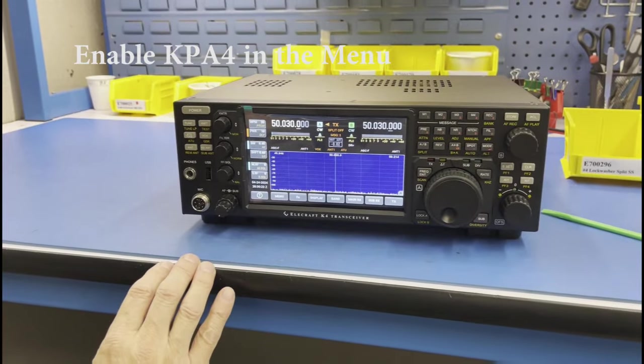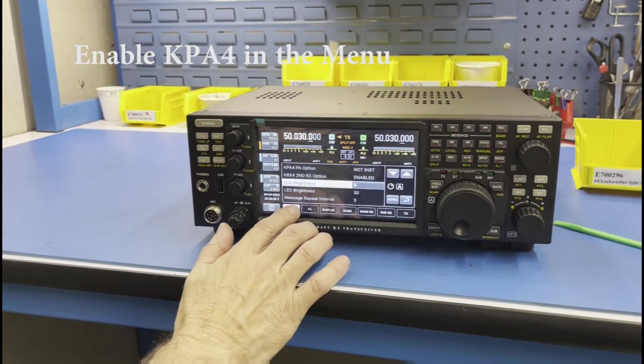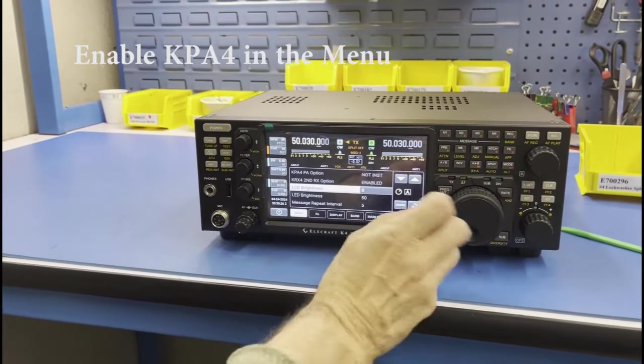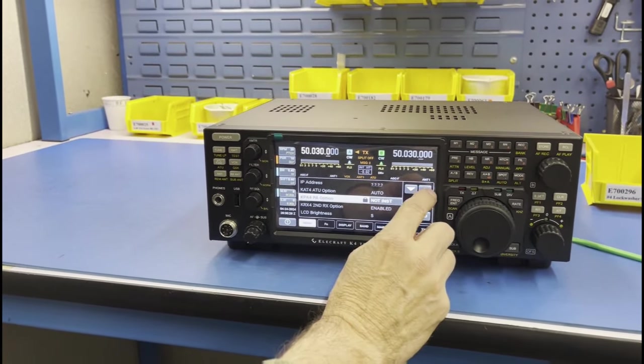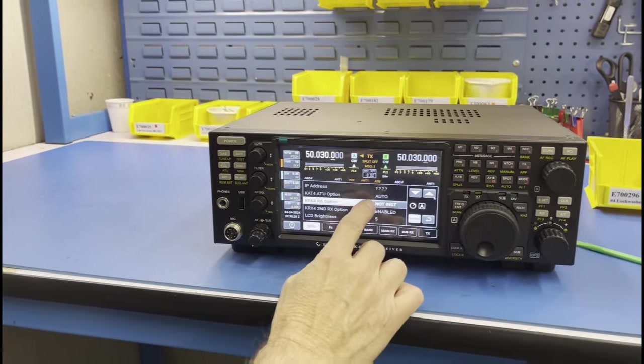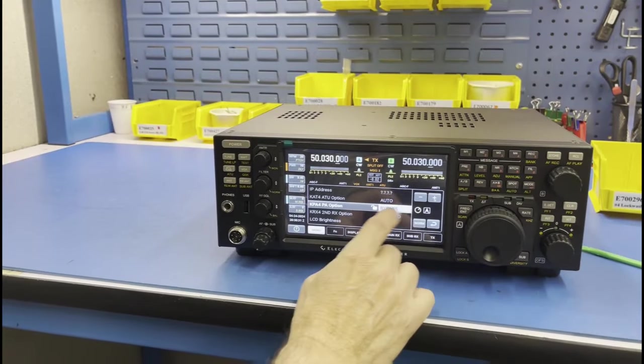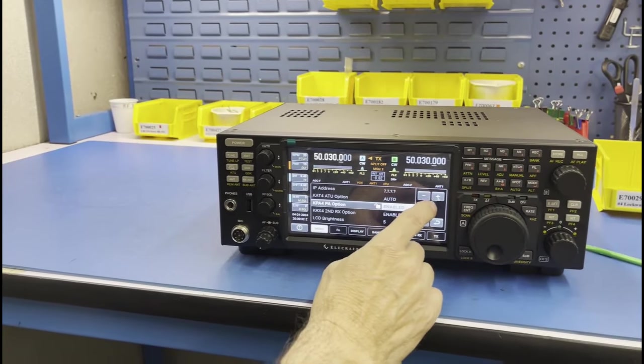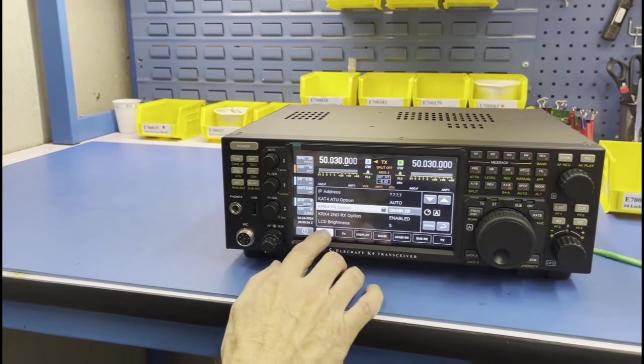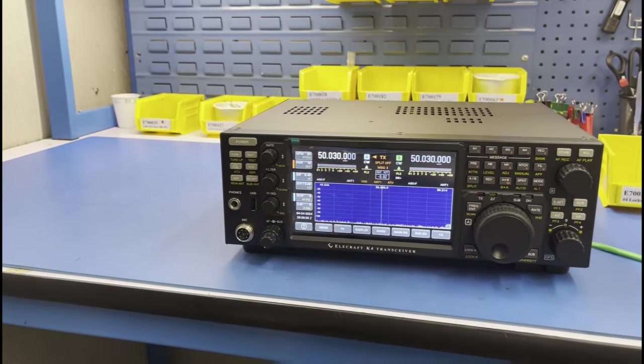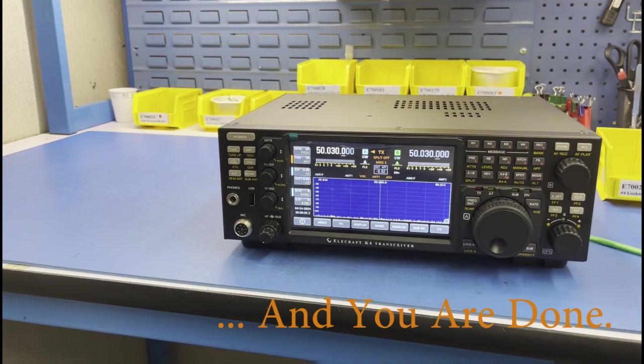The final step is to power on the K4. Open the menu item named KPA4 PA option and change this to enabled. Exit the menu. Advance the front panel transmit power control above 10 watts and your 100 watt K4 is ready for operation.